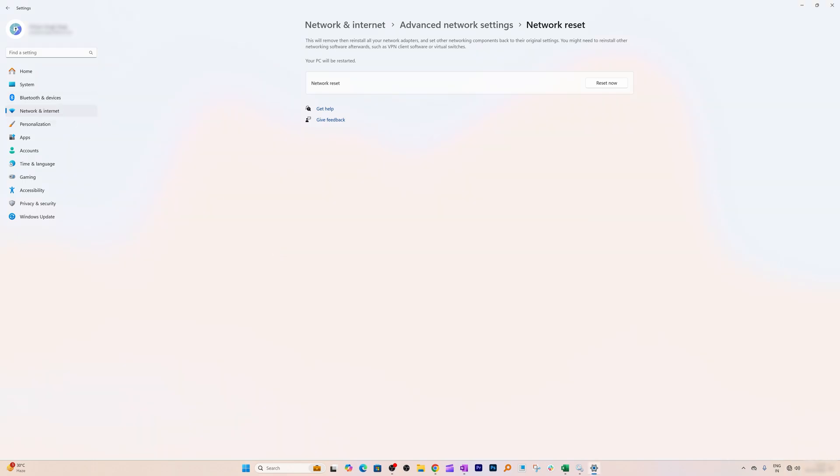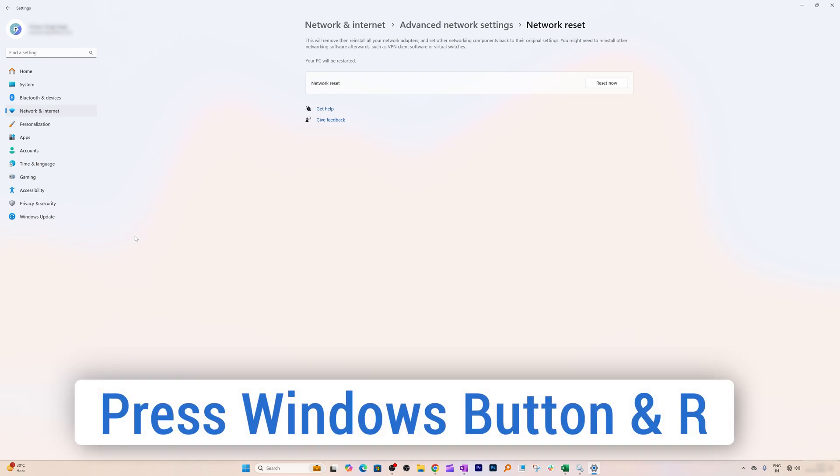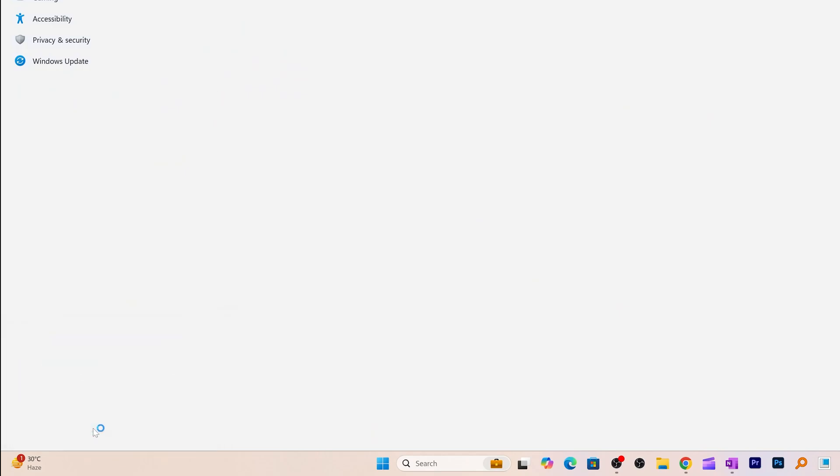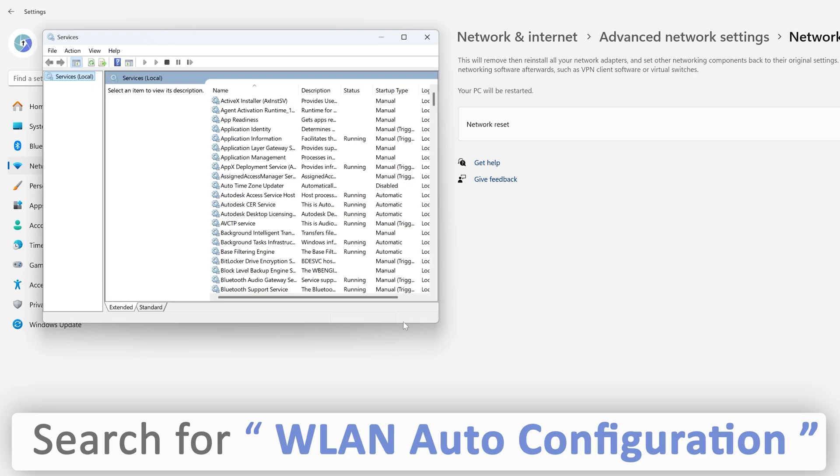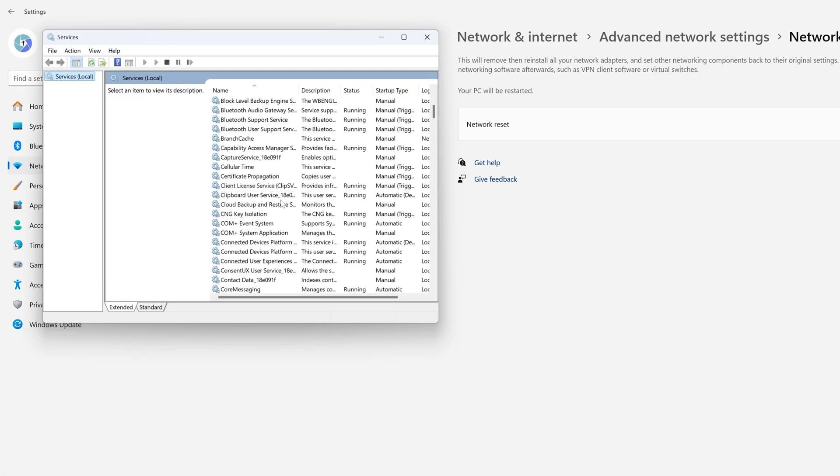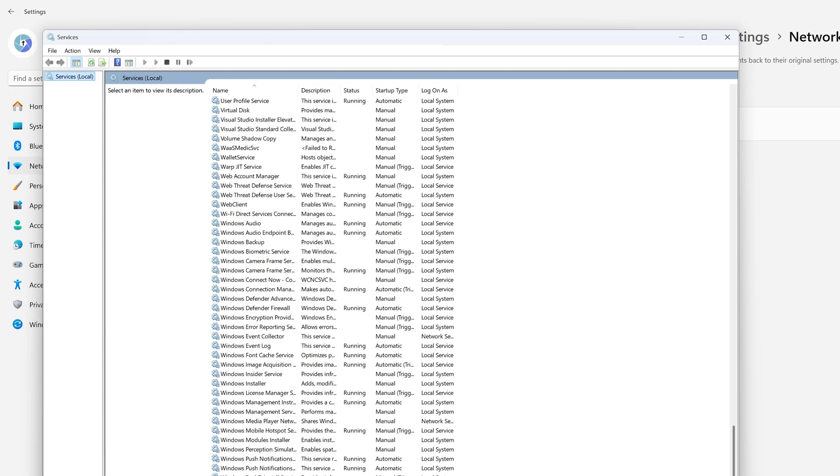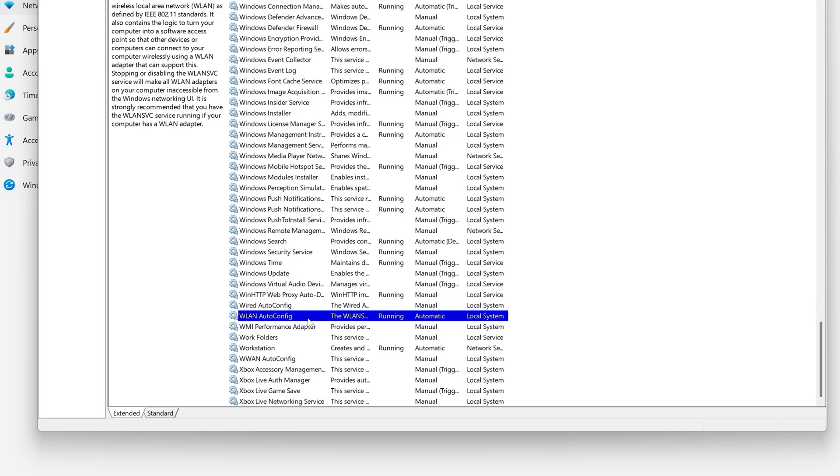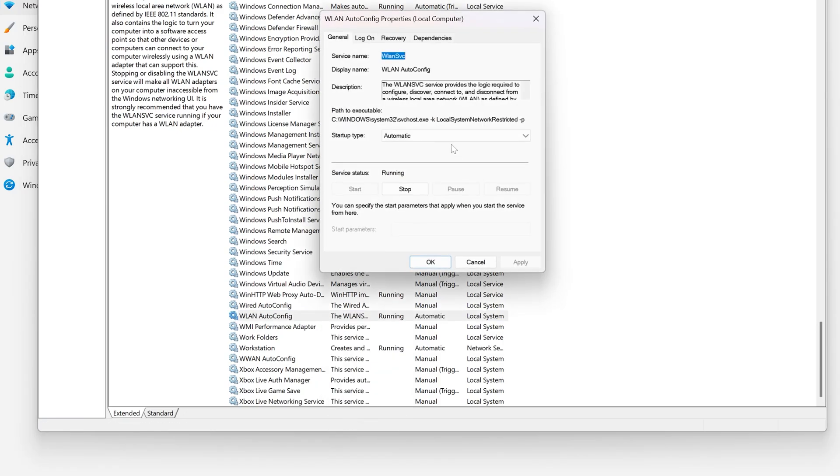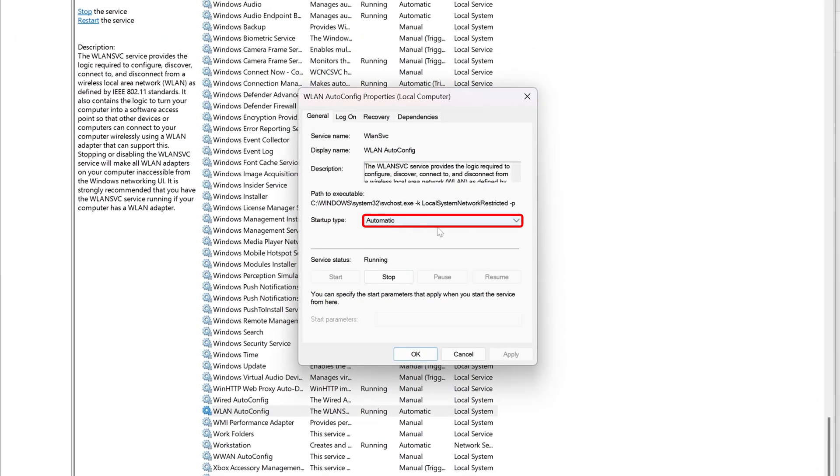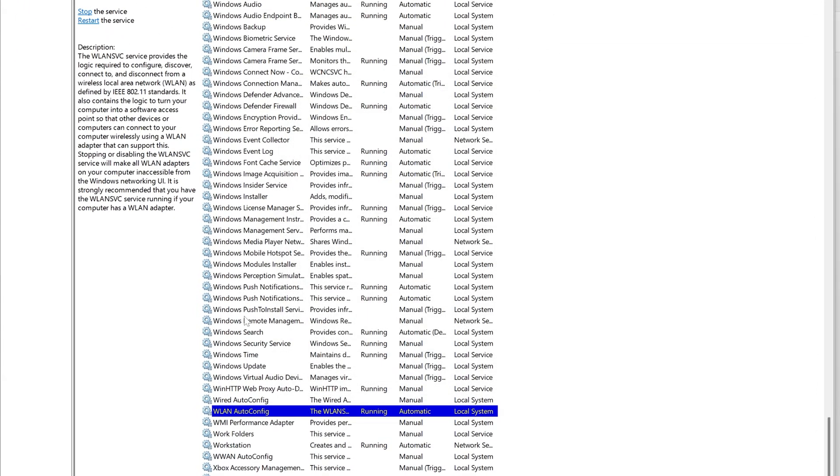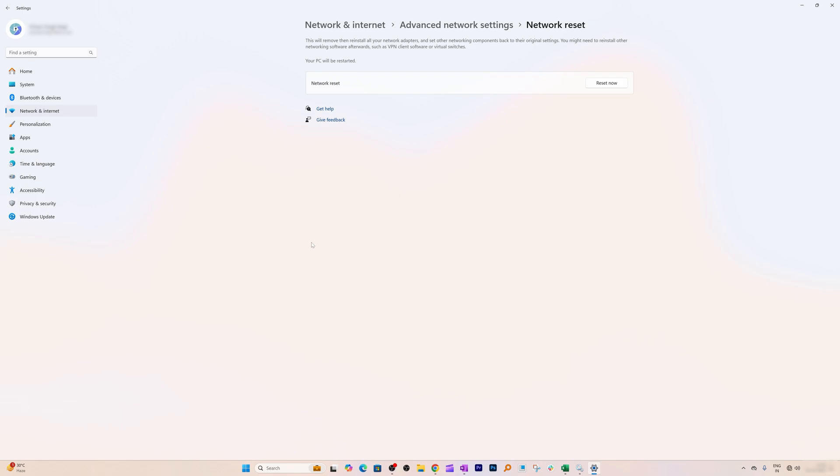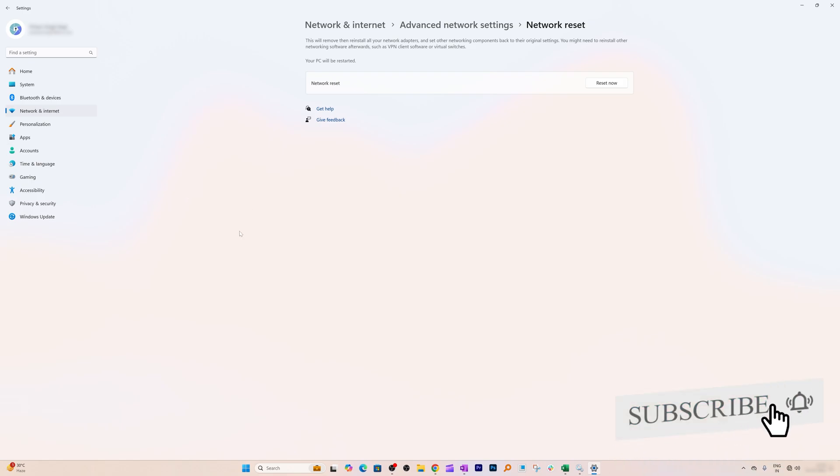If not, then check this next option: enabling Wi-Fi using Auto Config Service. Press Windows+R, then type services.msc and hit OK. Look for WLAN Auto Configuration. Make sure it is automatically getting started. In my particular case, it is automatic, so I don't need to do anything. Make sure the startup type is automatic. Click OK and restart your system to see if your problem is resolved.